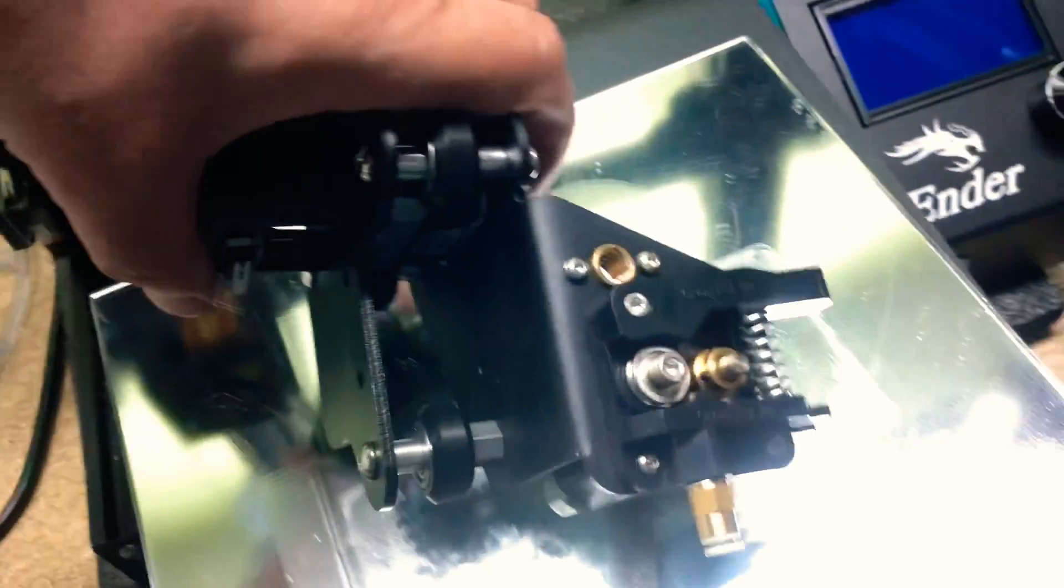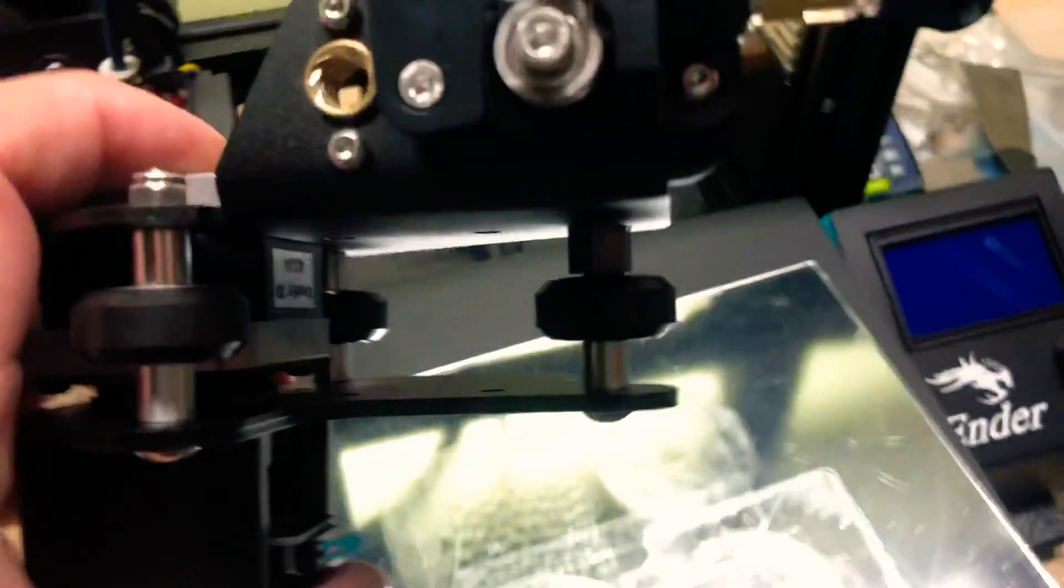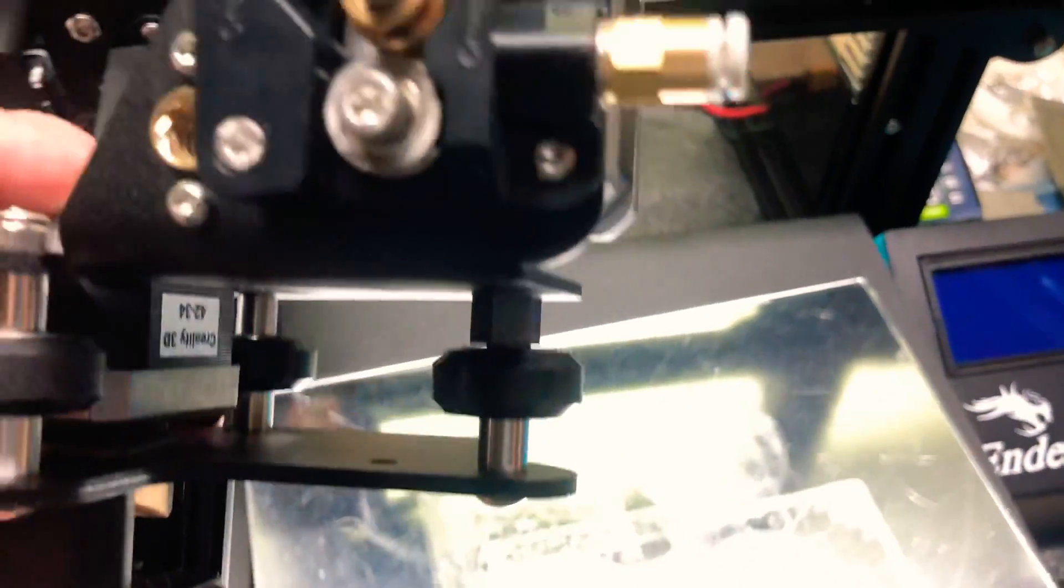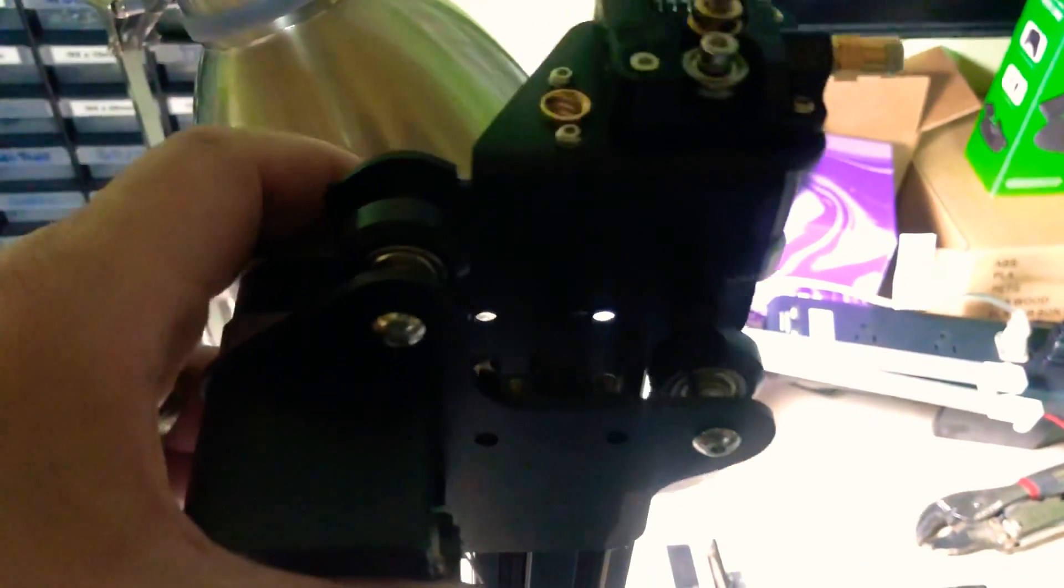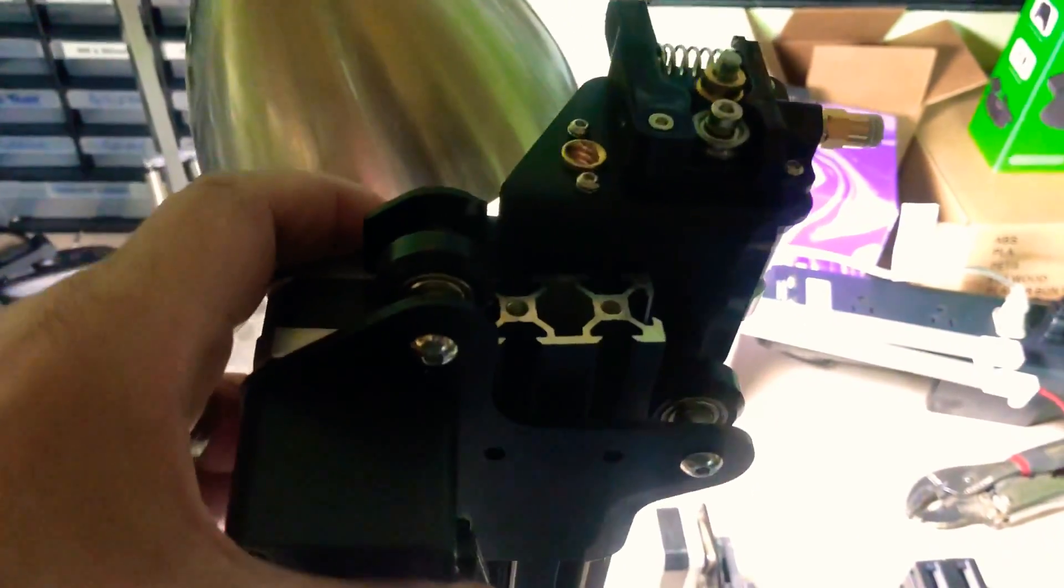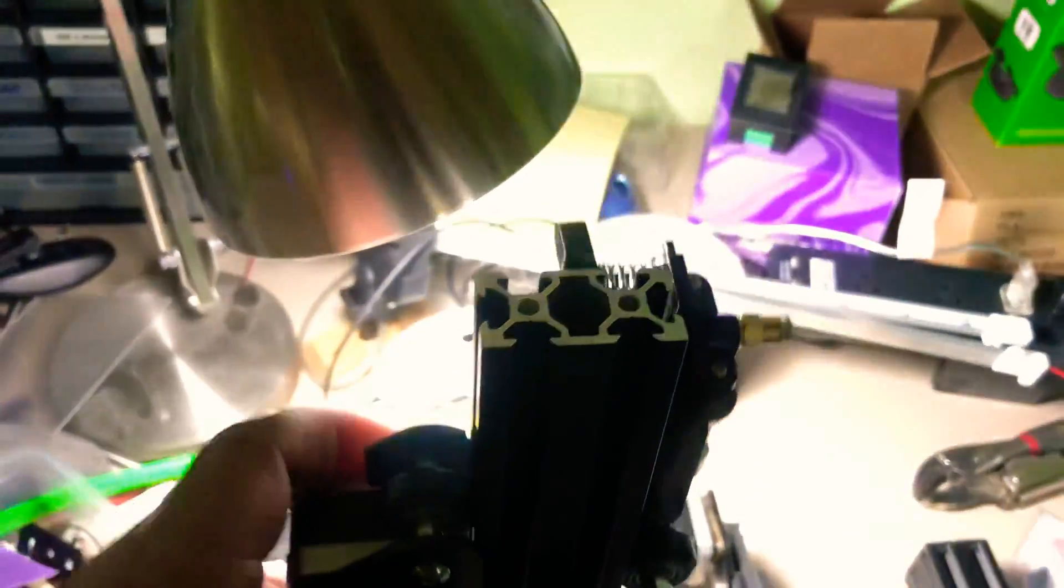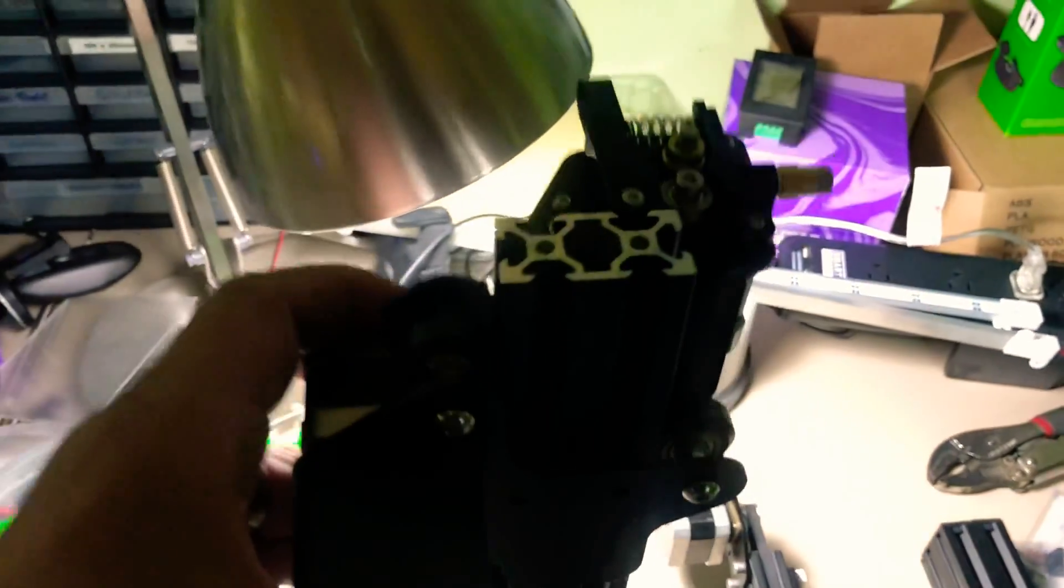Now once you've got those loosened up and you've got your eccentric nut at its maximum, come over here, we can slide it on and you'll see it just goes right on.